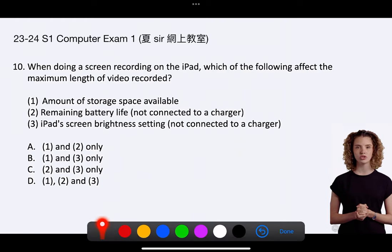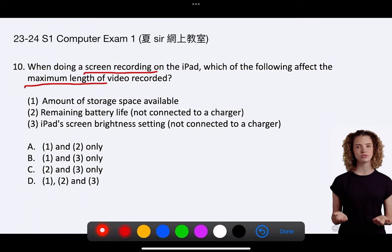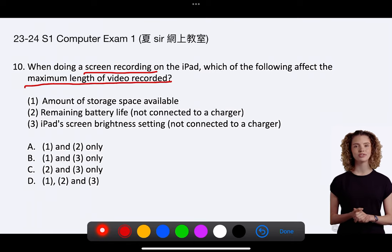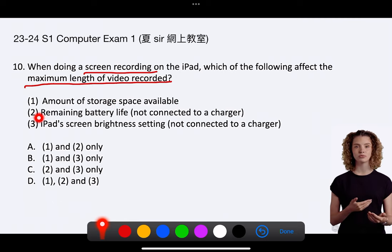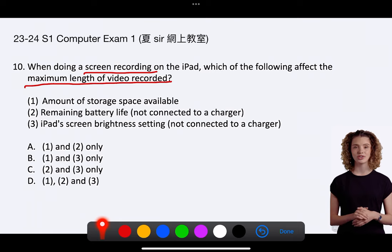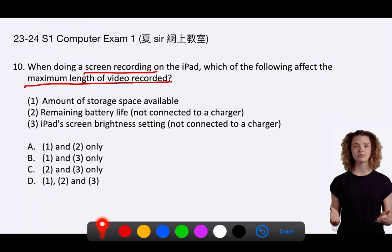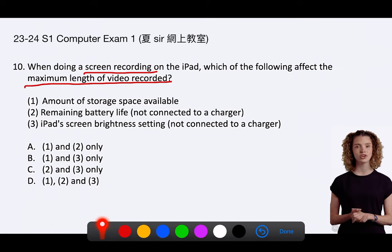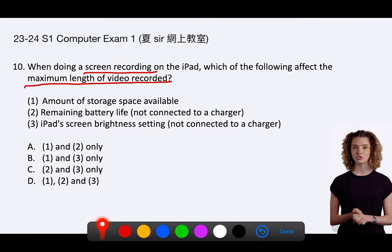Question 10. When doing a screen recording on the iPad, which of the following affect the maximum length of video recorded? 1. Amount of storage space available. 2. Remaining battery life, not connected to a charger. 3. iPad screen brightness setting, not connected to a charger. A. 1 and 2 only. B. 1 and 3 only. C. 2 and 3 only. D. 1, 2, and 3.